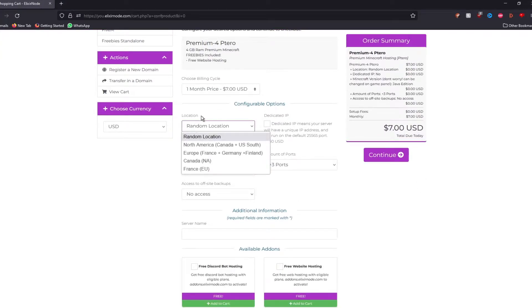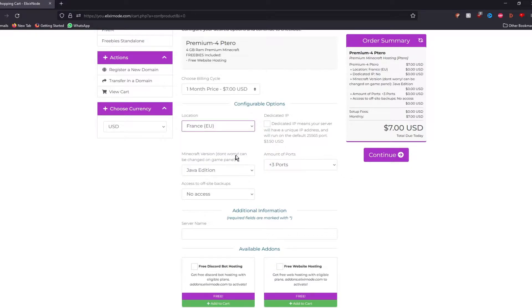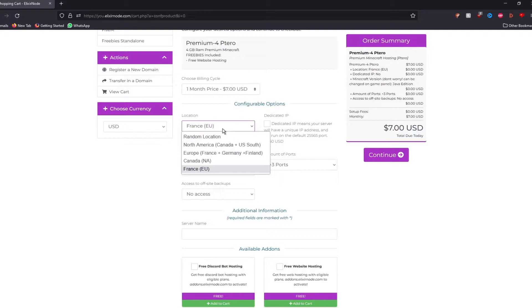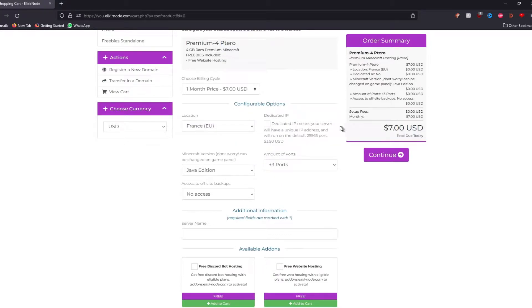Then you have the location. I recommend putting location closest to you, which is going to be France for me since you're going to get the lowest ping possible and the players which are in Europe as well will get the lowest ping. And if you want a dedicated IP for your server,